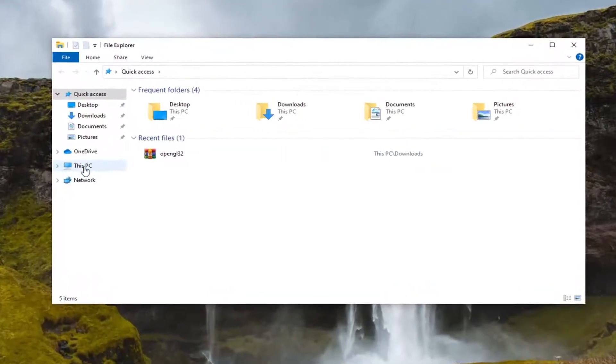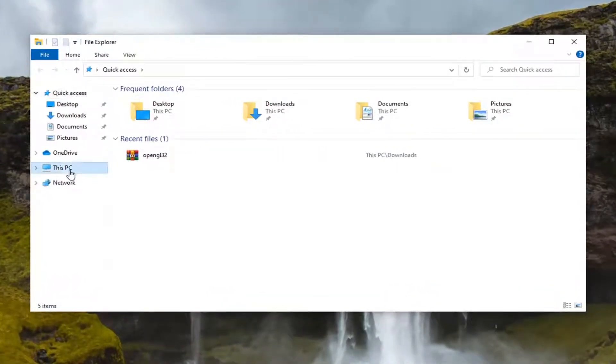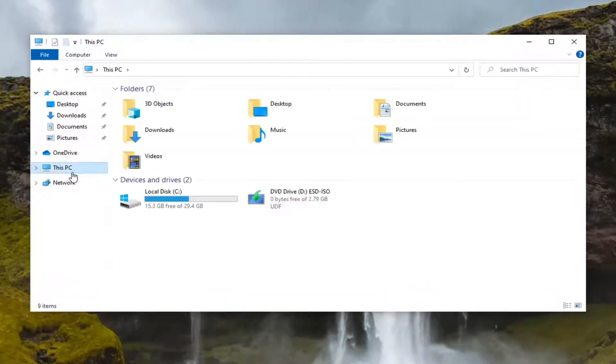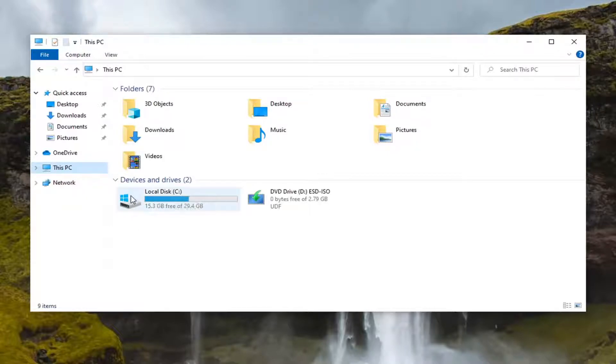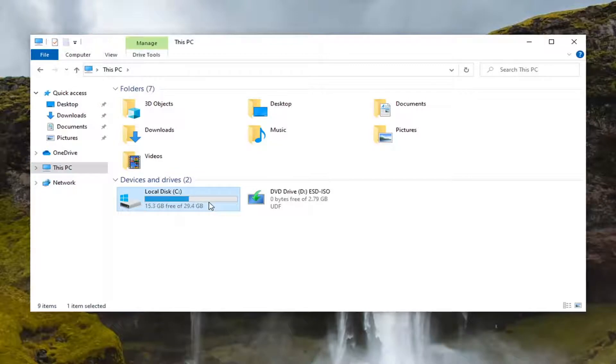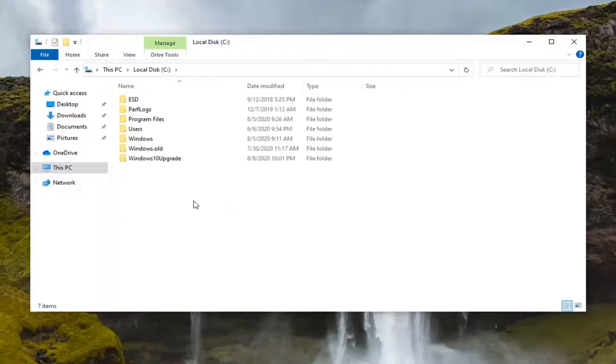Select This PC on the left side and then double click on your local disk where Windows is installed. There should be a little Windows icon on the hard drive, so go ahead and double click on it.